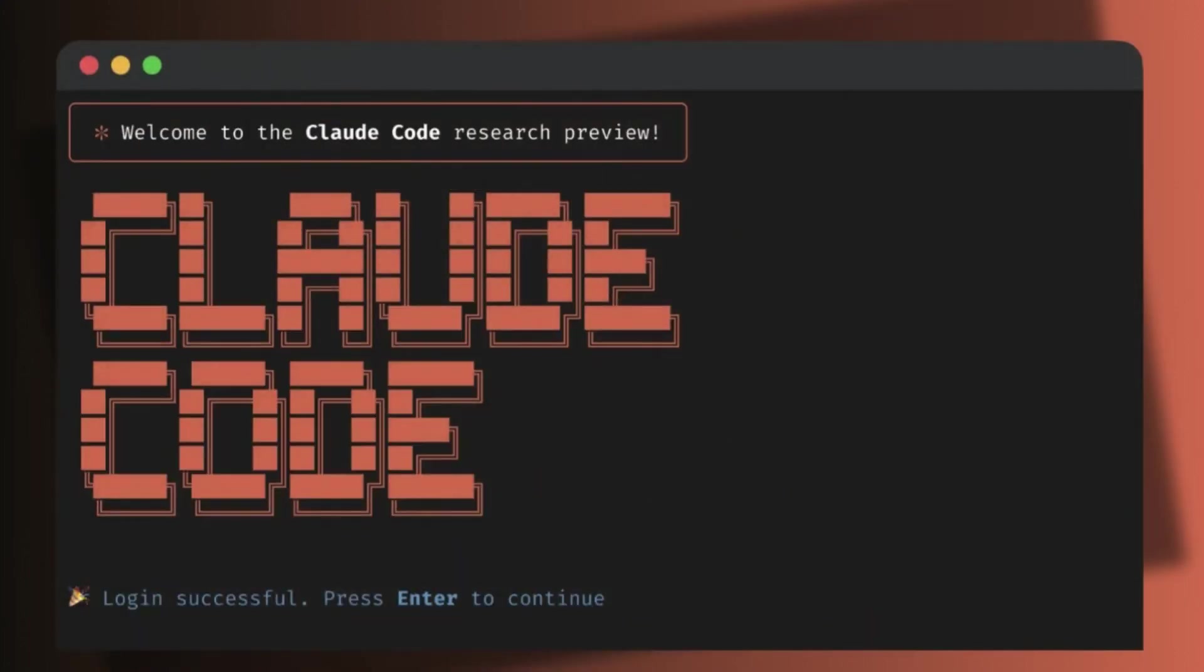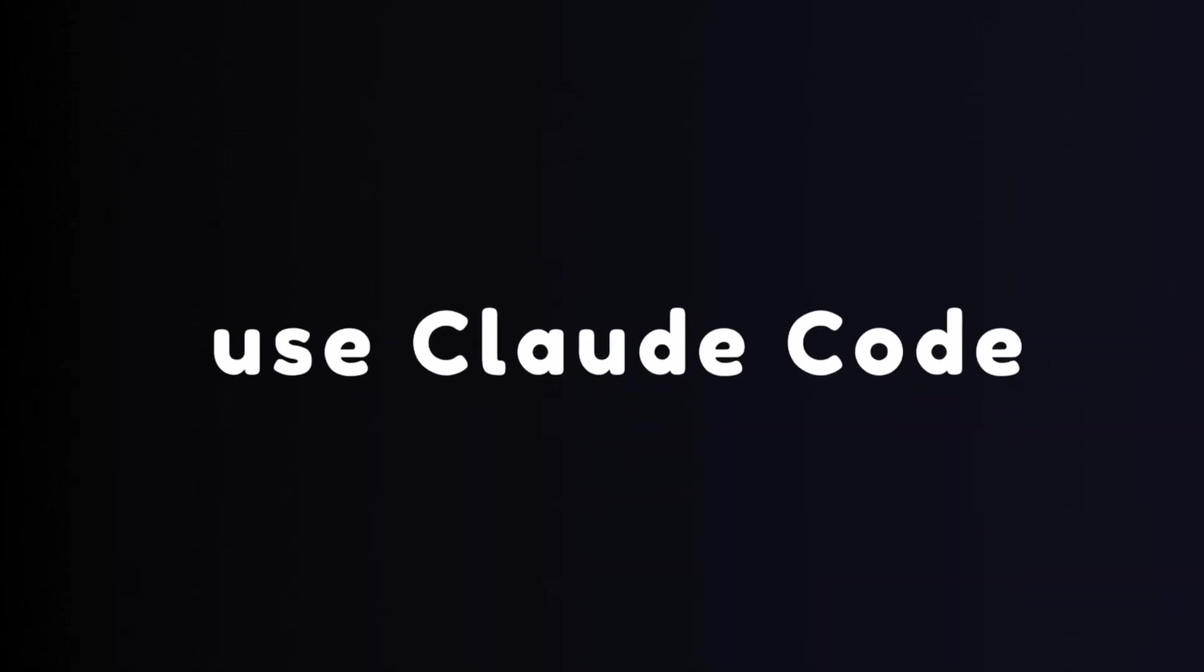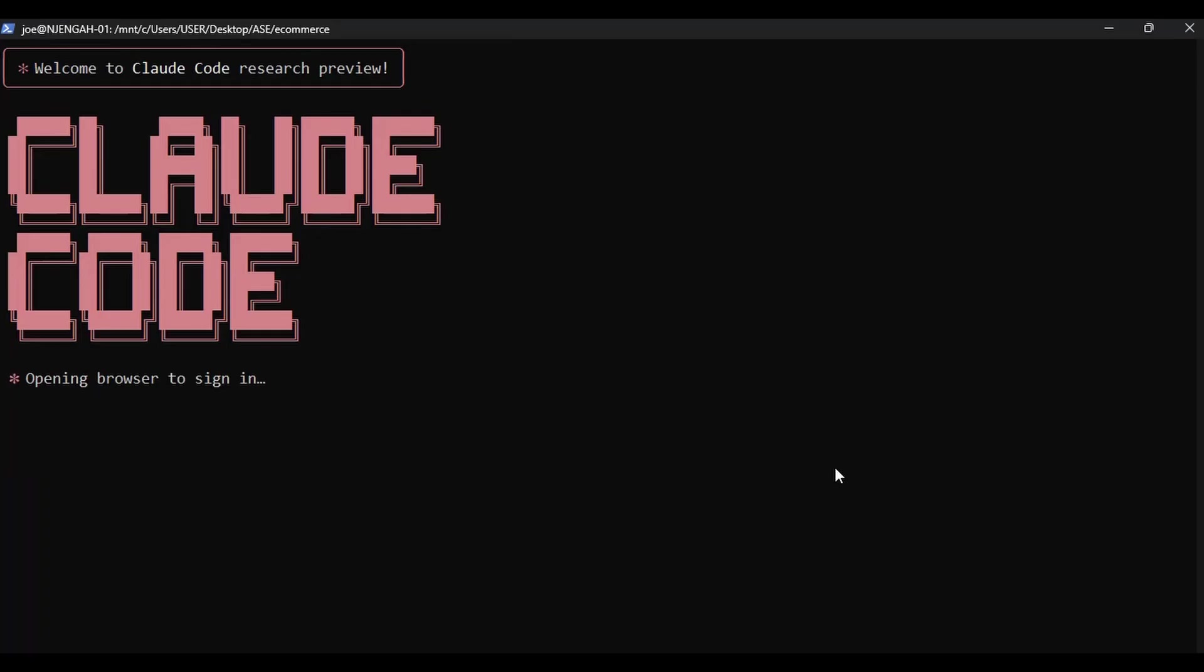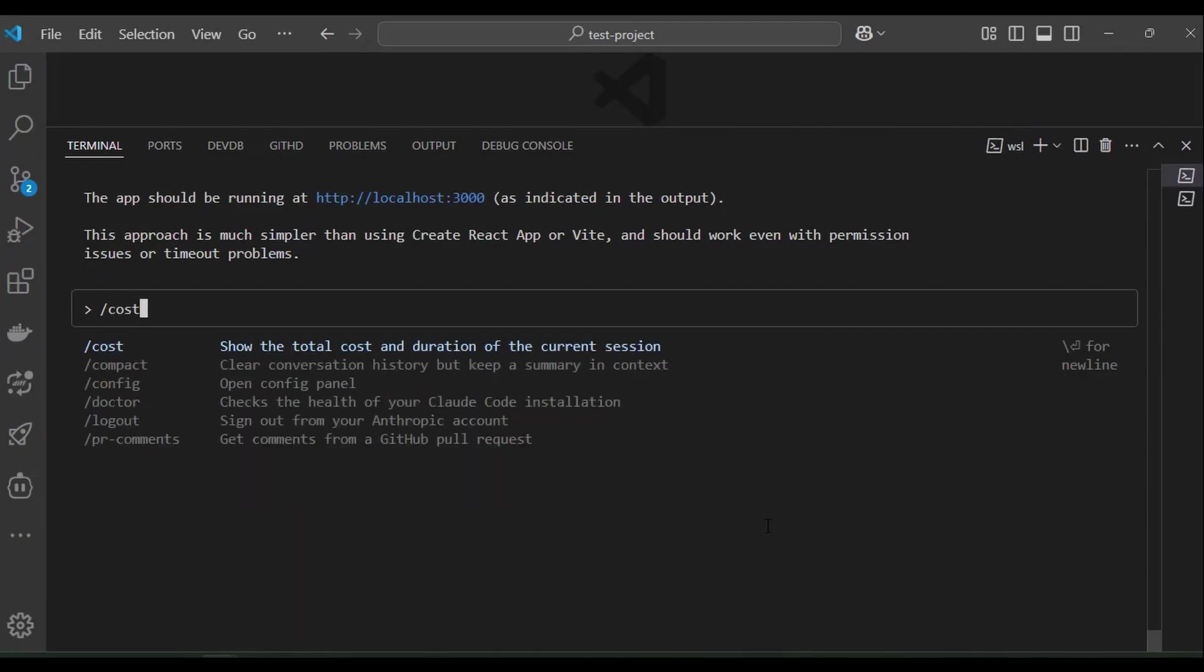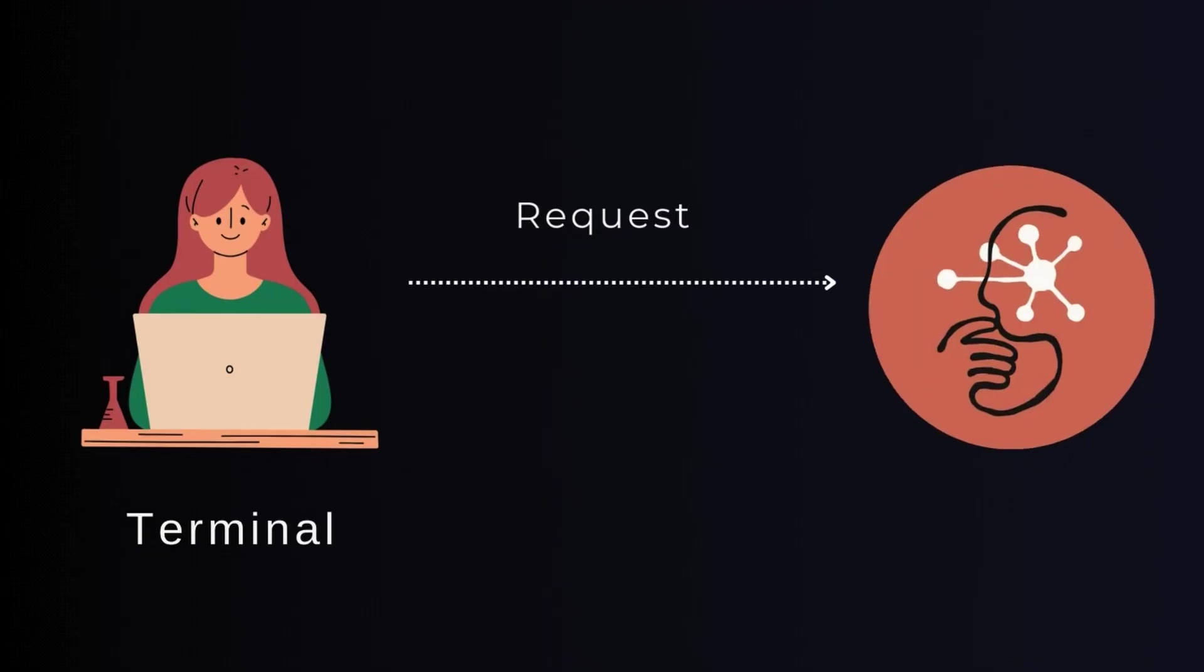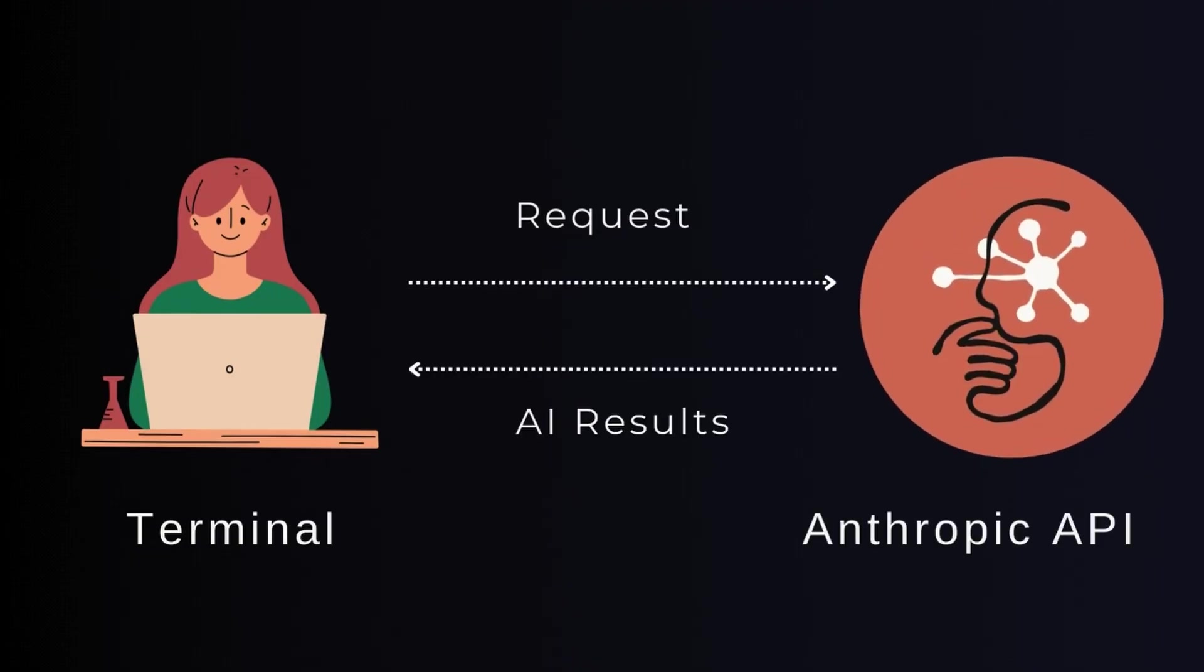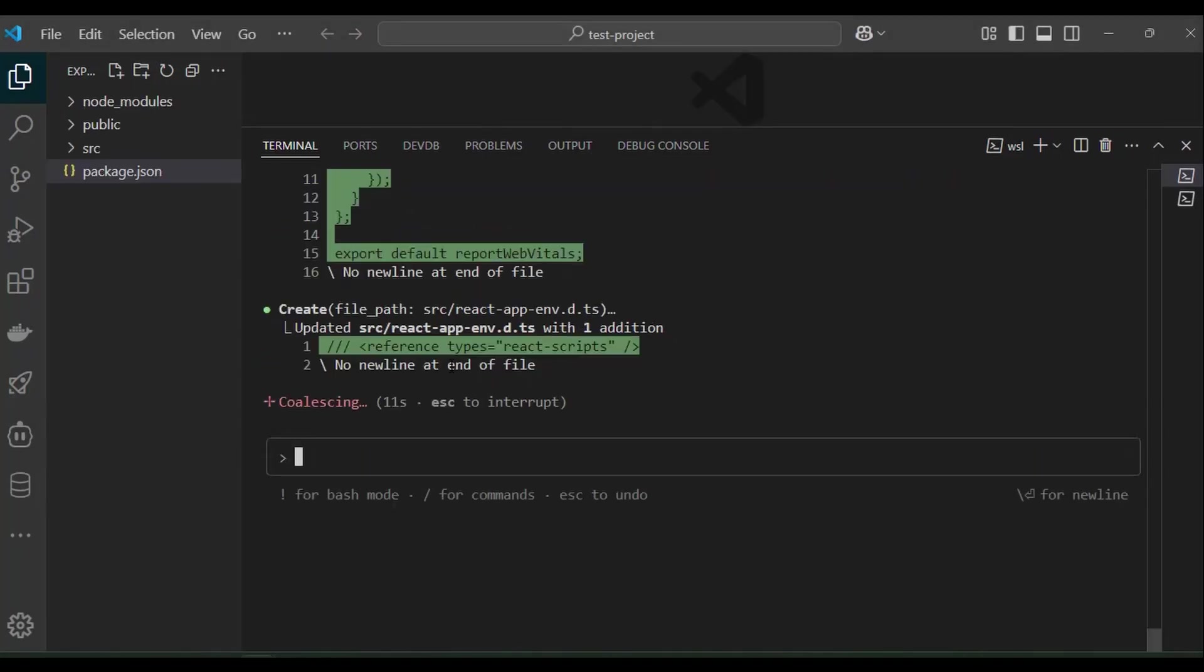In this video, I'll guide you step by step on how to install and use Cloud Code on Windows and VS Code. Cloud Code is a command line interface that integrates directly into your development environment. It connects with your Cloud API and sends requests so that it can get AI suggestions, then act on your behalf by editing files, executing tests, or even building your software.